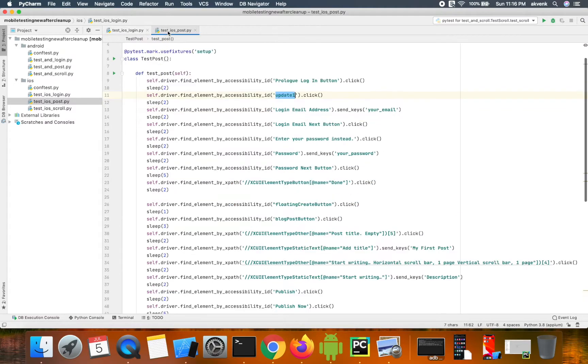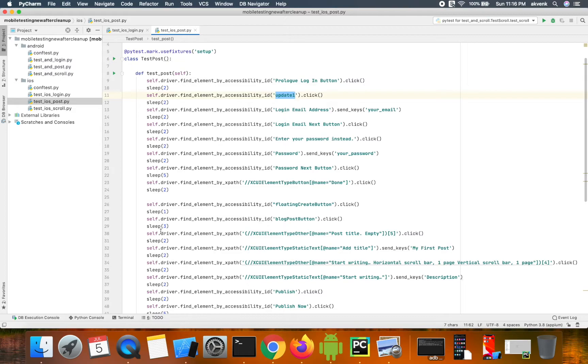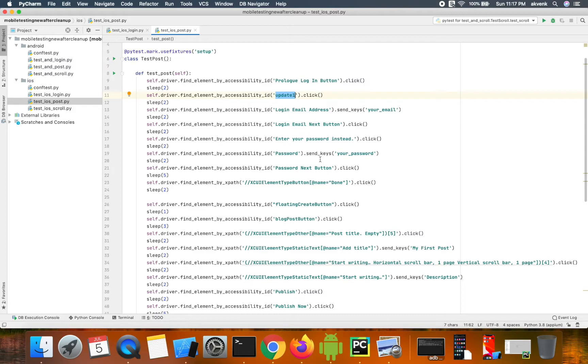So consider a scenario where you have 10 to 15 test case files and you would end up updating the same locator value in multiple places. So maintenance of locators will become a tedious process. This is one of the disadvantages of the current framework.